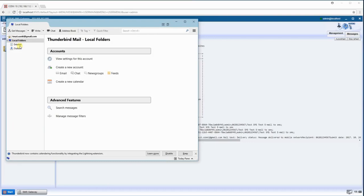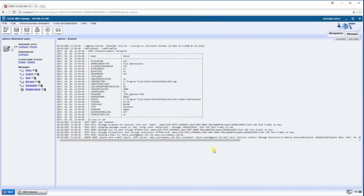Now head back to Ozeki SMS Gateway. Here in the Events tab, you can see that the message was successfully sent.